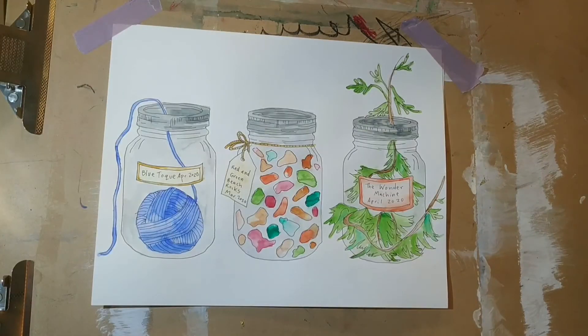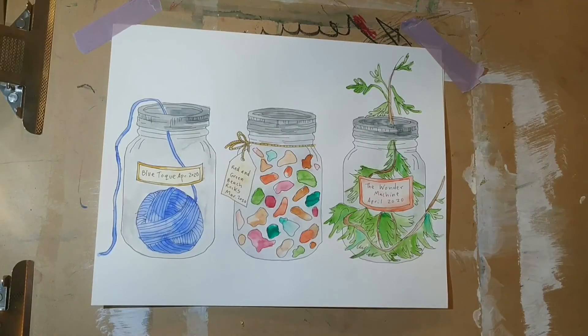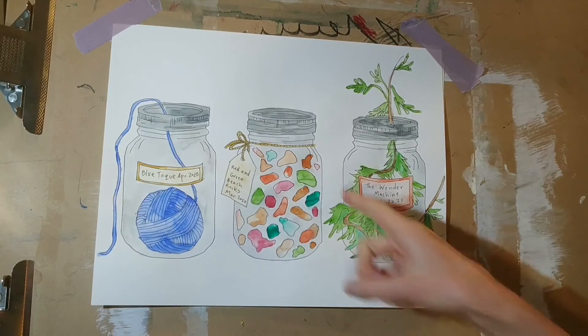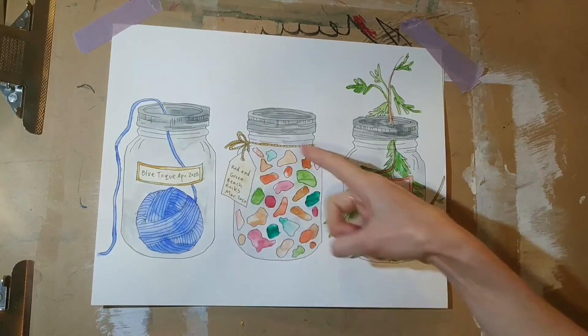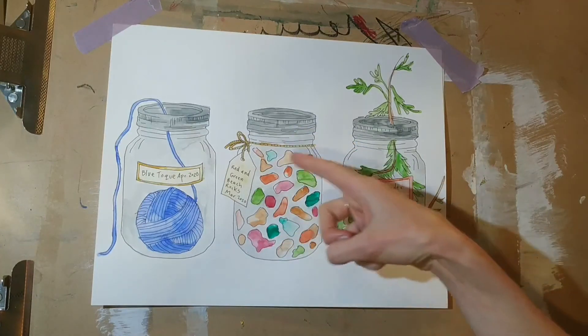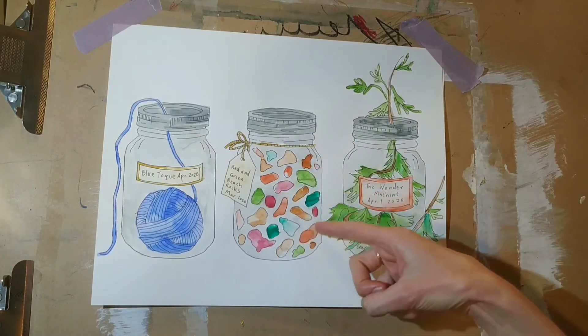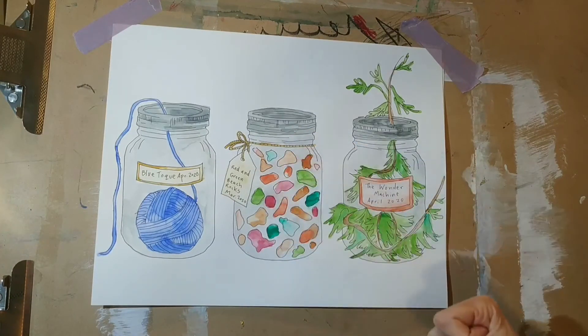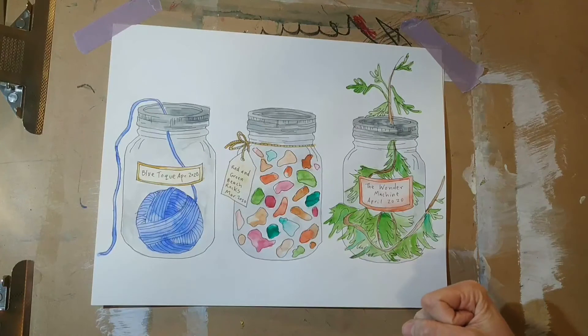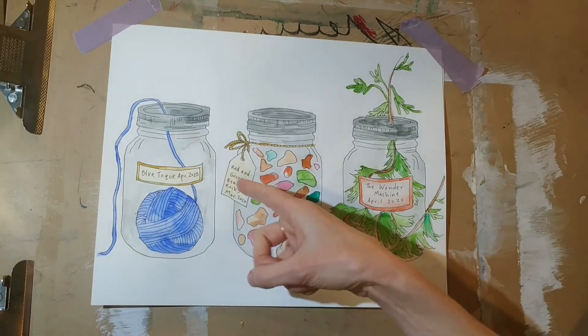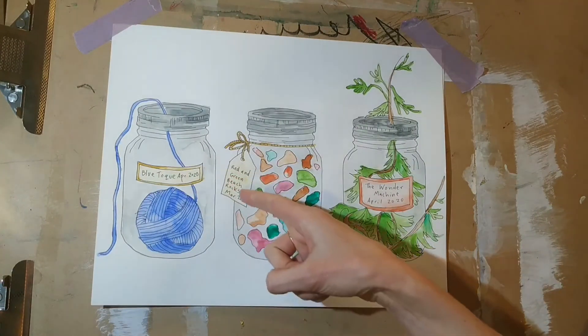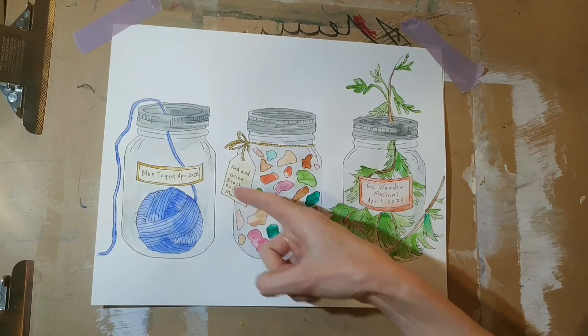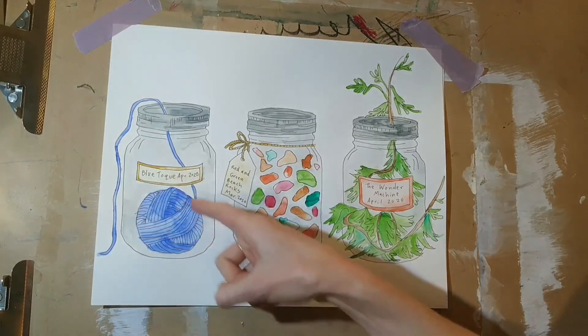Here you can see I have finished my artwork. I have finished drawing objects in my other two jars. In this one here, I added some drawings of beach rocks that I collected with my children over spring break. We found some red and green rocks on the beach, so I labeled this 'Red and Green Beach Rocks, March 2020.'